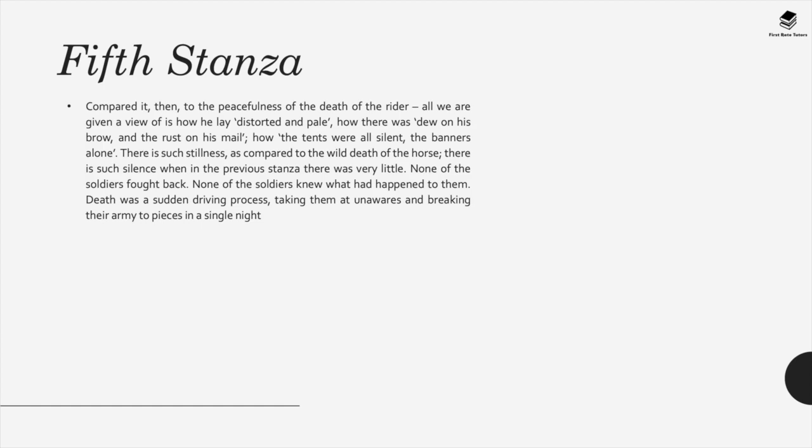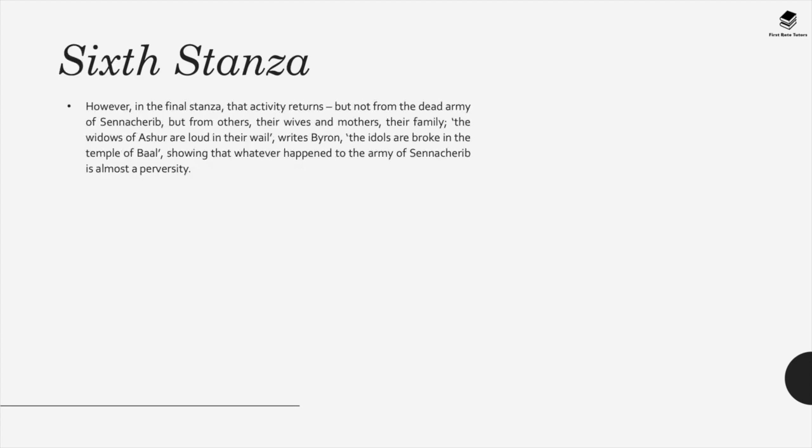In the fifth stanza, by contrast, the rider lay distorted and pale, with 'a dew on his brow and rust on his mail,' the tents all silent and banners alone. There's great stillness compared to the wild death of the horse. None of the soldiers fought back; none knew what happened to them. Death was a sudden, sweeping process taking them unawares and breaking their army to pieces in a single night.